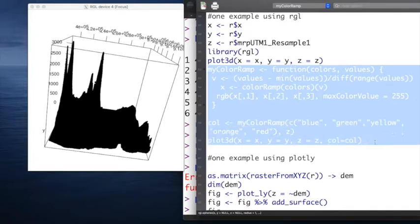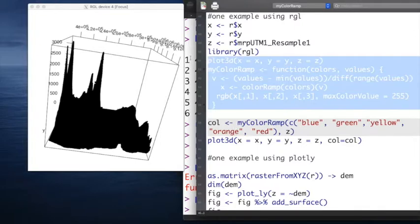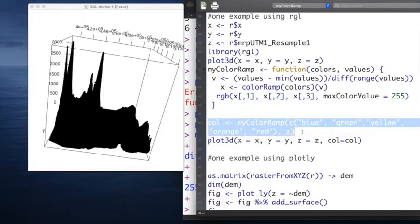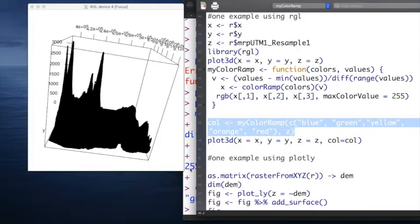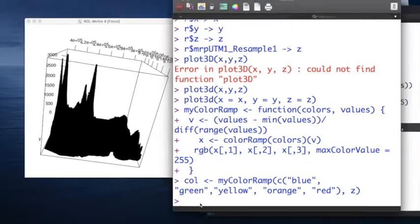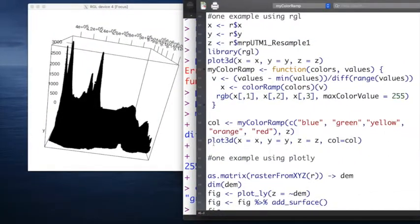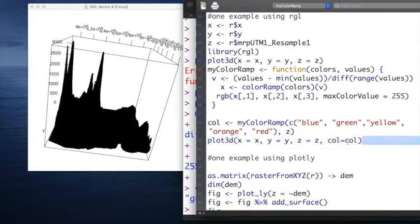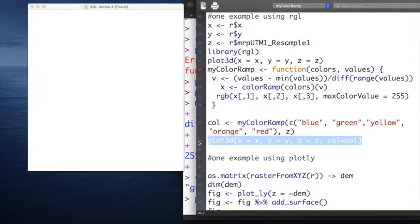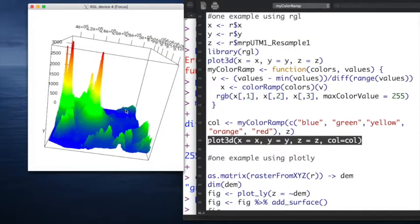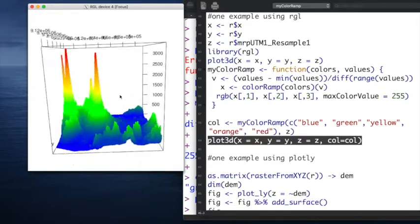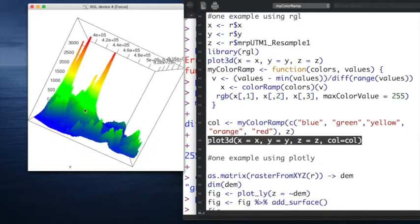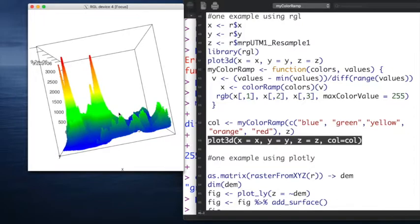To change or customize the color, we can create a customized color function, which I will call myColorRamp. Then we add one variable, which is color, to the plot. So the result is going to be better because we can get the range of the colors based on the altitude information.